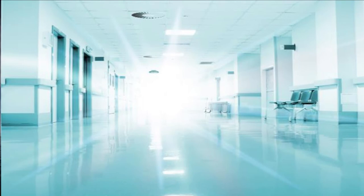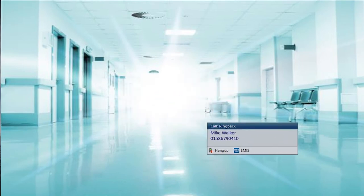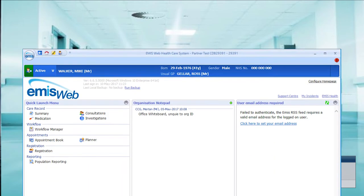In this first example, we show an incoming call. The CRM toaster, or pop-up, is shown on the bottom corner. This displays the calling line identity and the patient associated with it. Clicking the EMIS icon pops the patient record screen.